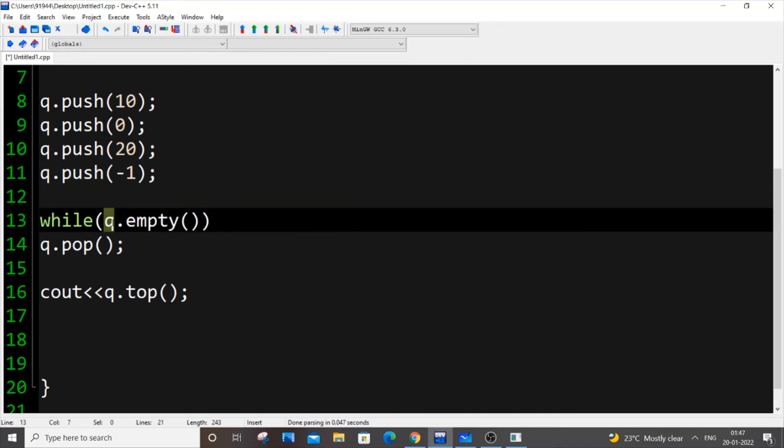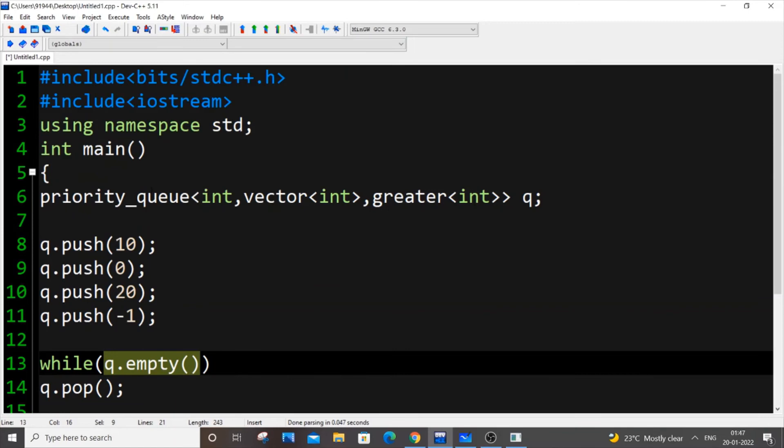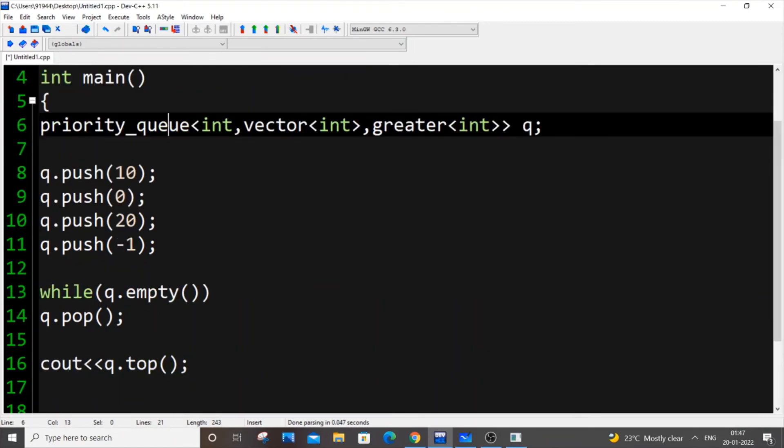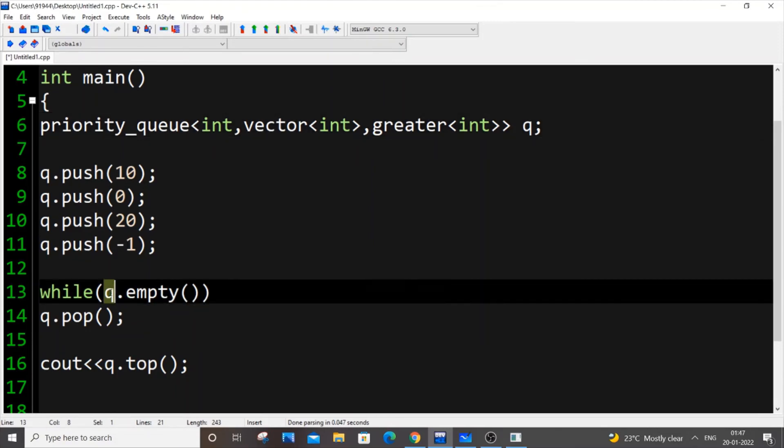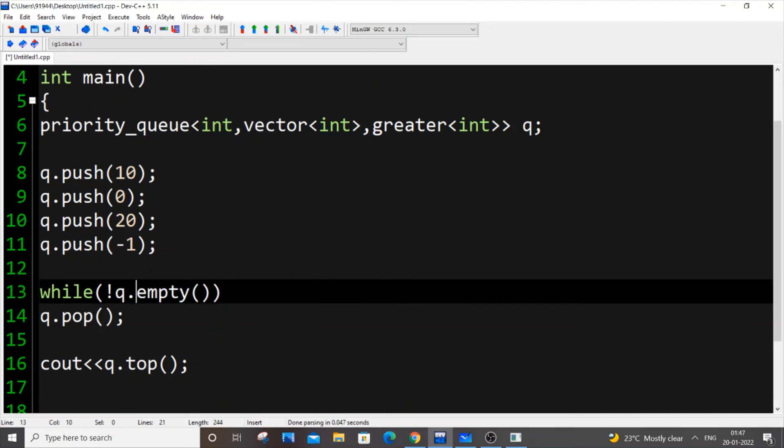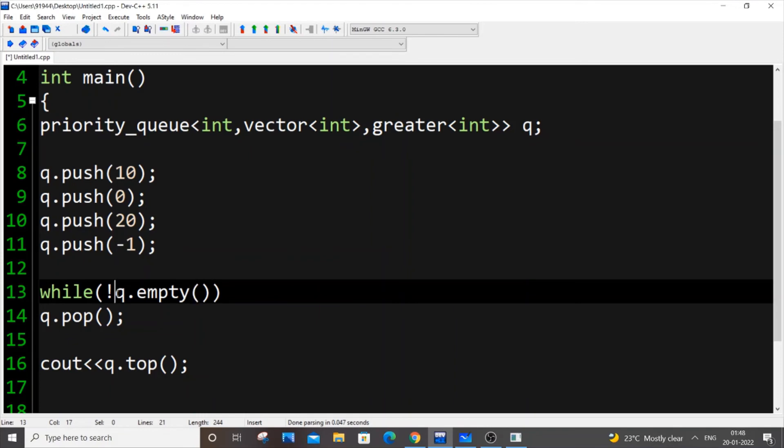q.empty returns true only if our priority queue is empty. Now this case it will return false because our priority queue isn't empty. What we do is we need to put a not operator, which means that this process will keep on repeating until our priority queue becomes empty. If our priority queue becomes empty, q.empty will return true and not will convert that to false and the while loop breaks. In normal case, when priority queue has some values, q.empty will return false and not converts to true, which makes our while condition satisfied.